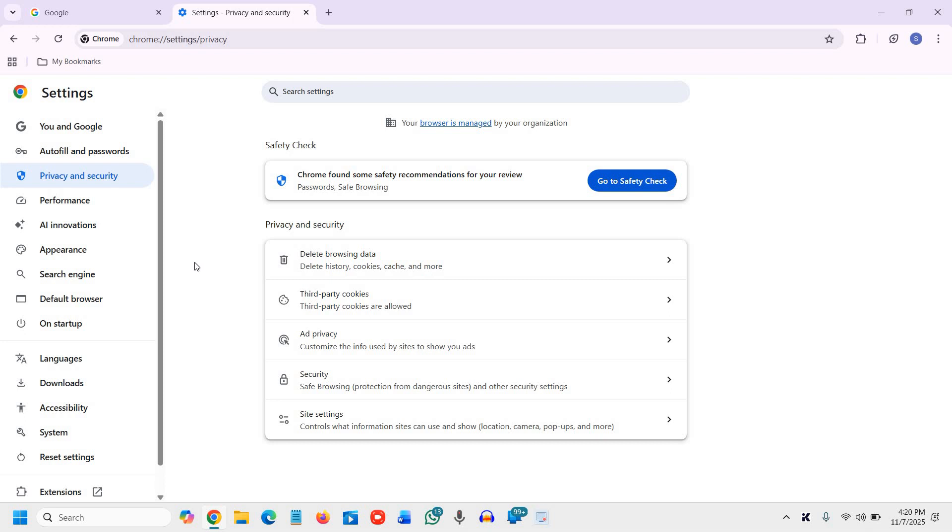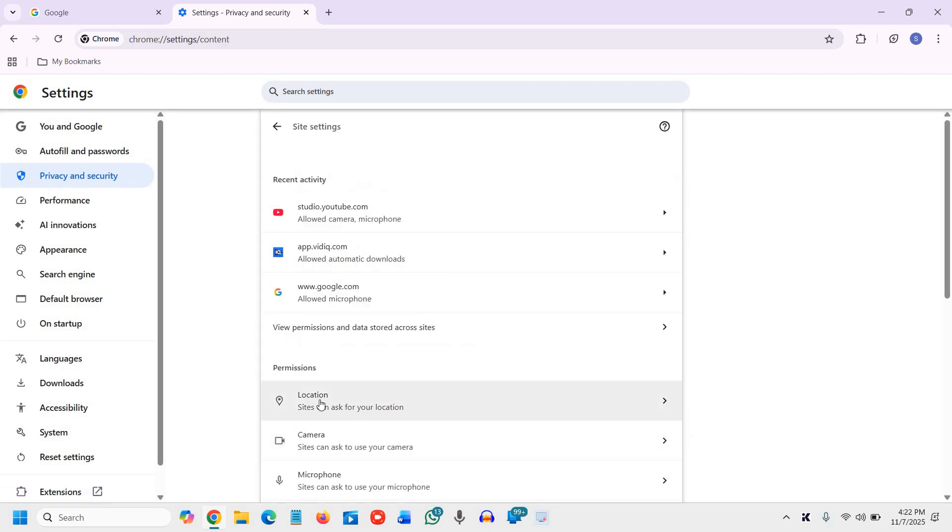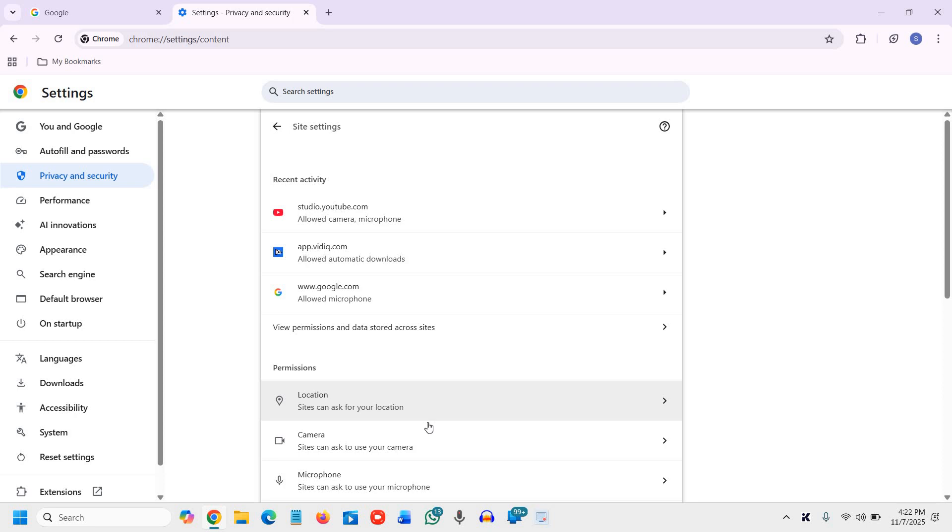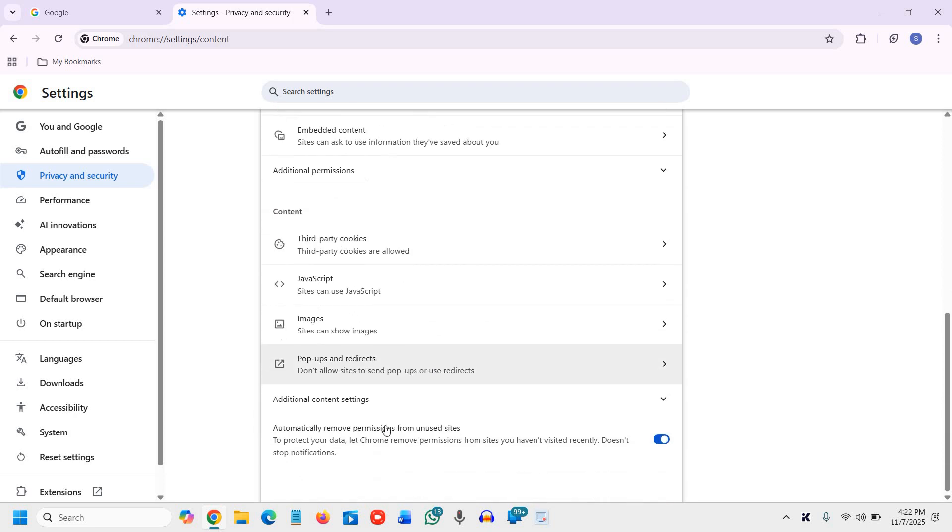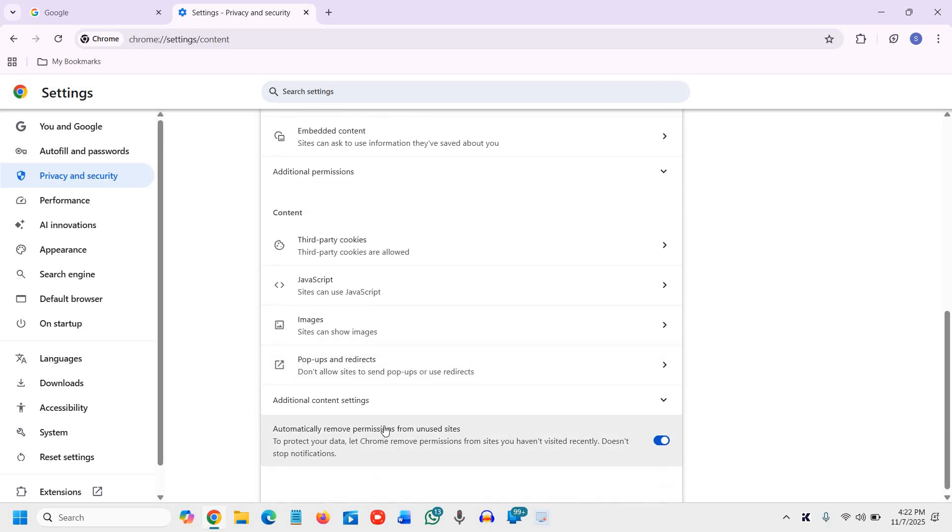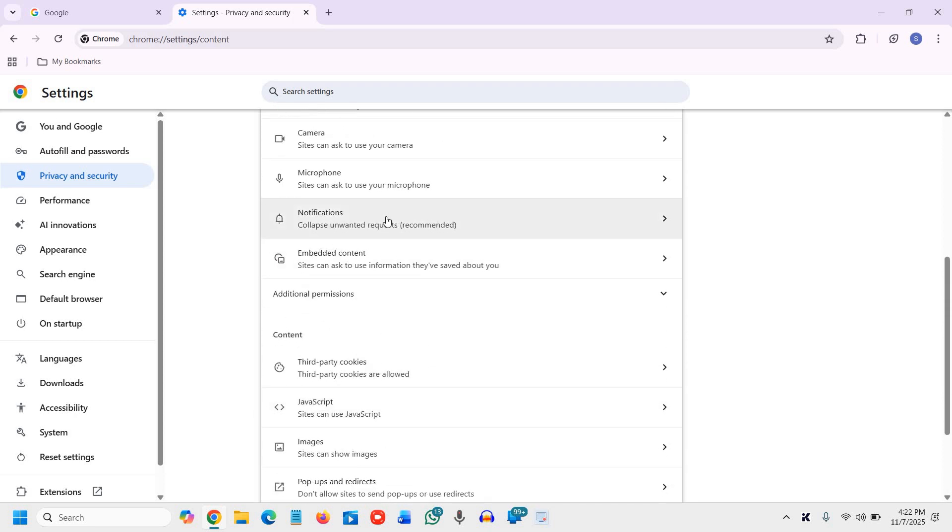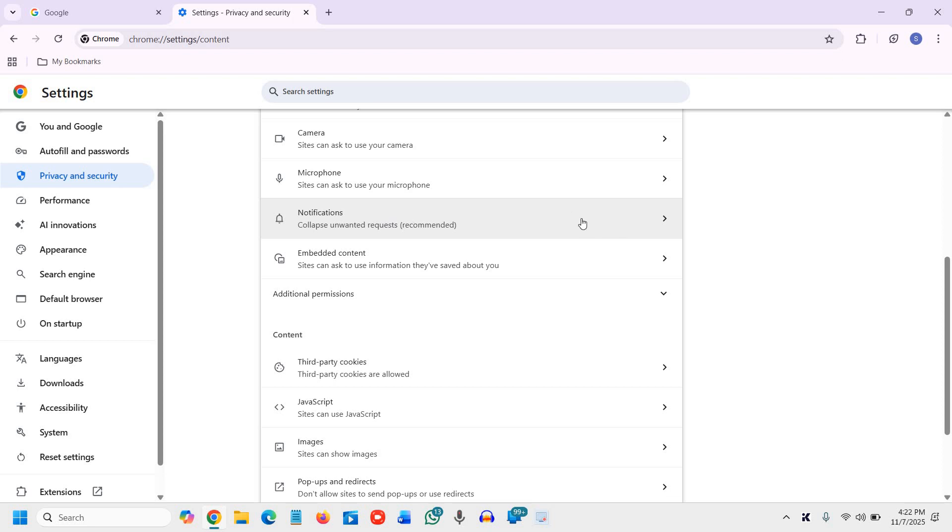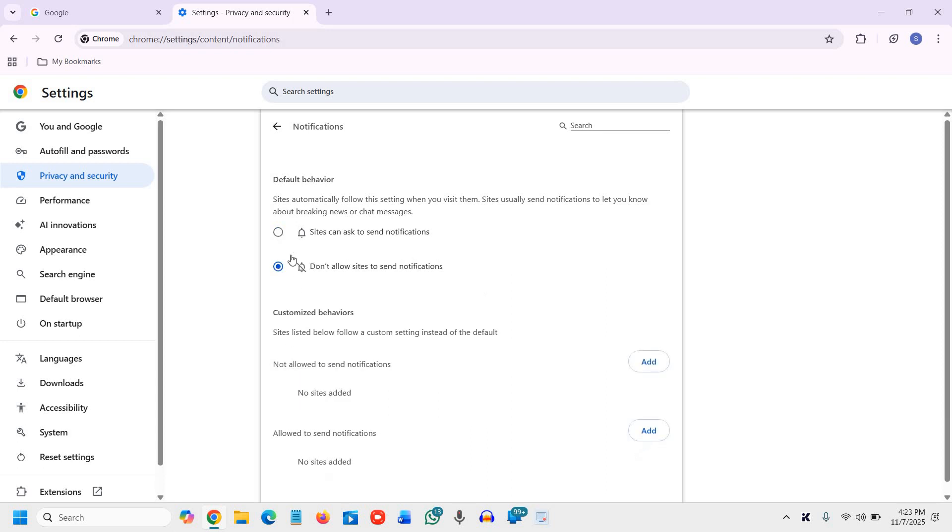The fourth one is stop notification spam. So to stop notification spam, we need to go to privacy and security. And then go to sites, settings, and then scroll down. And here you will find notifications. We will click on that. And select site can ask to send notifications, collapse unwanted request, request recommended. If you do not want any notifications, you can simply click on do not allow sites to send notifications. That also can be done.